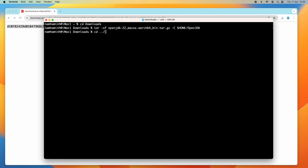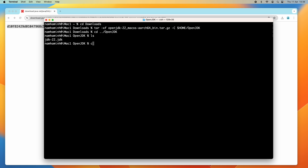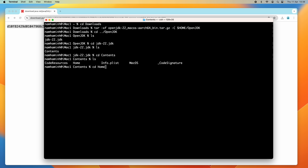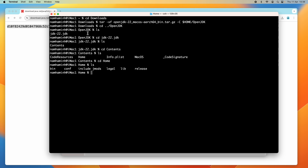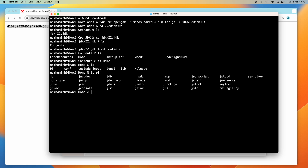Let me change the current directory to OpenJDK — you can see it has been extracted into the directory jdk-22.jdk. Going into that directory and then Contents, you can see a Home directory. This is the installation directory of OpenJDK 22, and inside the bin directory you can see binary programs such as javac that can be used to compile and run Java programs.